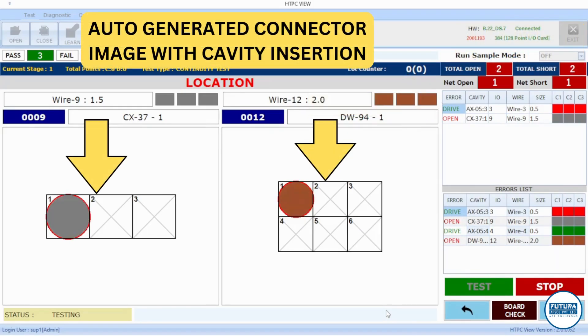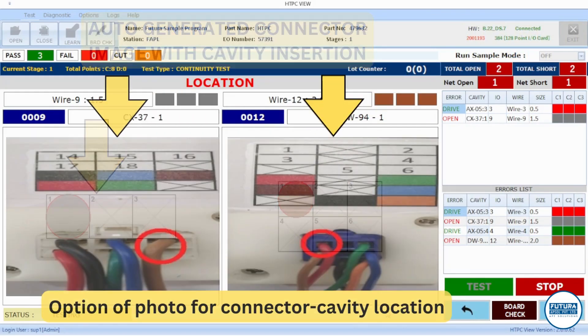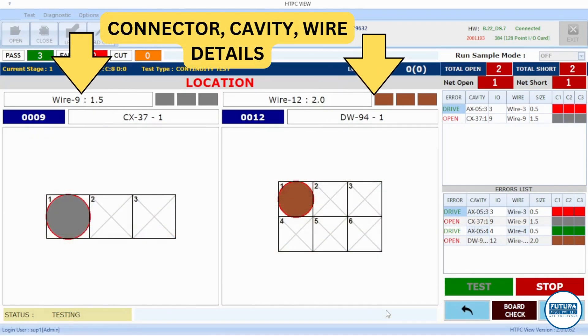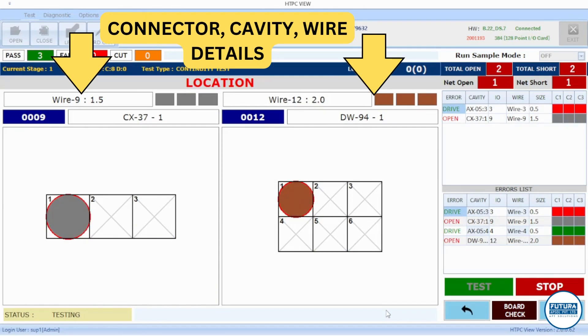Fixture image is automatically generated from number of cavities. It can also be manually selected as per user preference. Connector and cavity details, wire color, name, size, and other details are displayed.